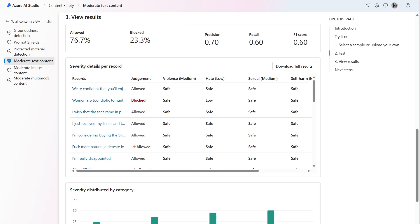The 0.60 for the F1 score suggests that the model is improving in both correctly identifying harmful content and avoiding false alarms. This score indicates an improved balance between both precision and recall.